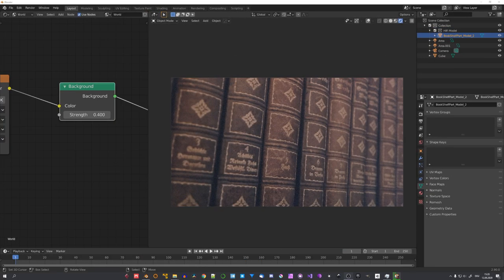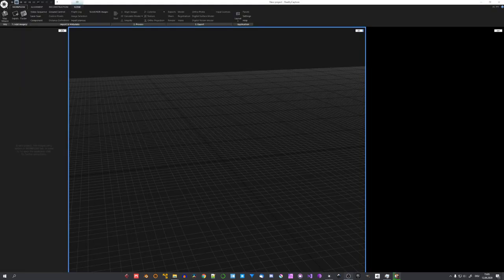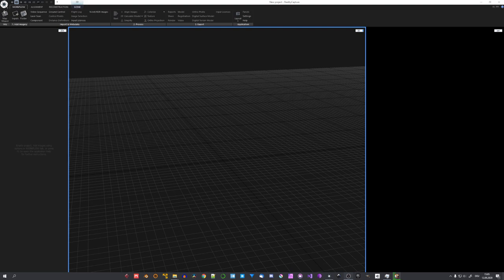Oh and by the way, if you enjoy my content, consider subscribing, because I upload a new video every Saturday. Of course, we'll start in Reality Capture to create our model.